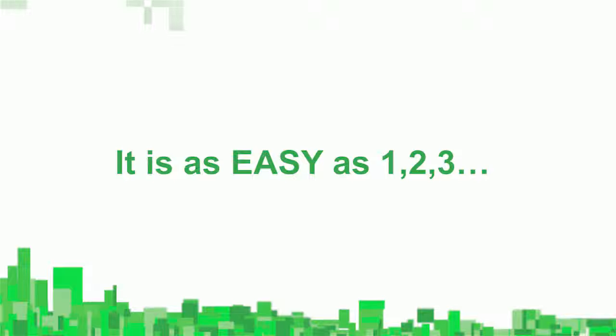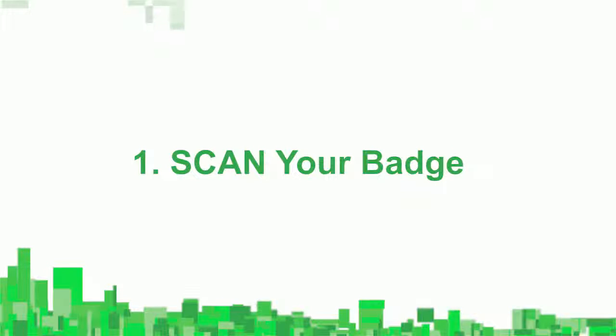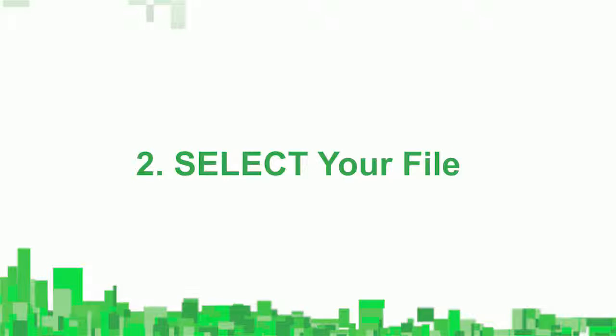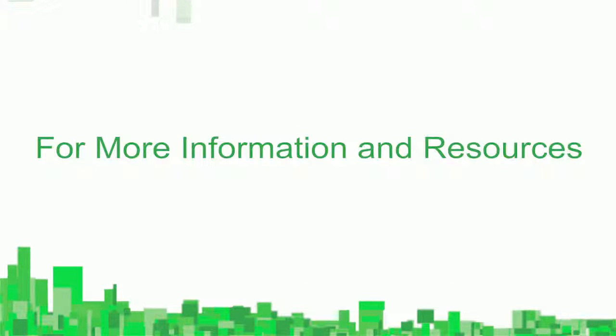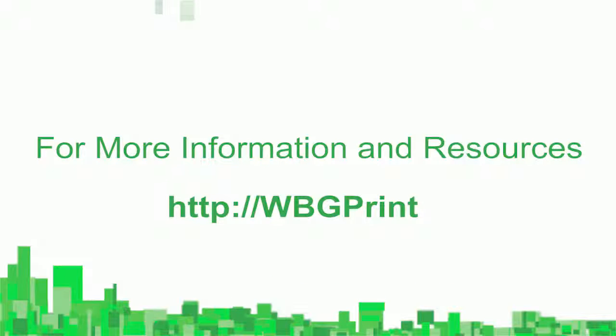It's as easy as 1, 2, 3. Scan your badge, select your file, and print. Scan, select, print. For more information and resources, go to HTTP WBGPrint.